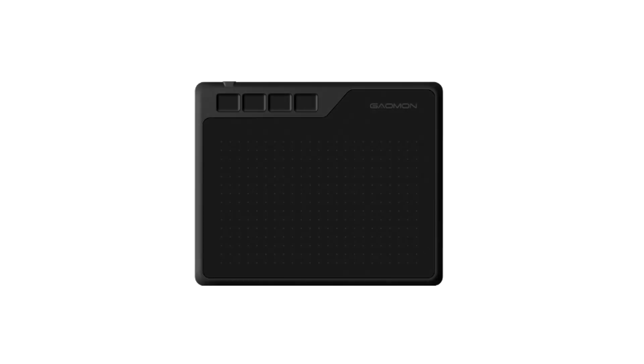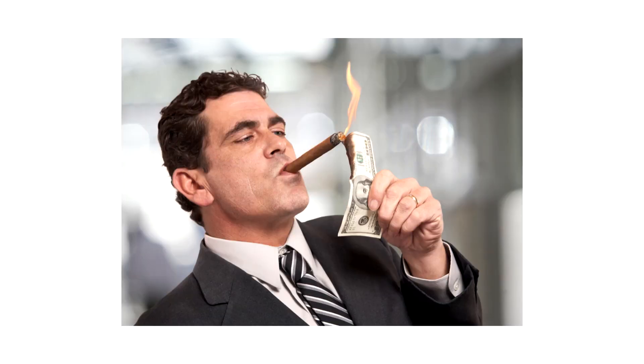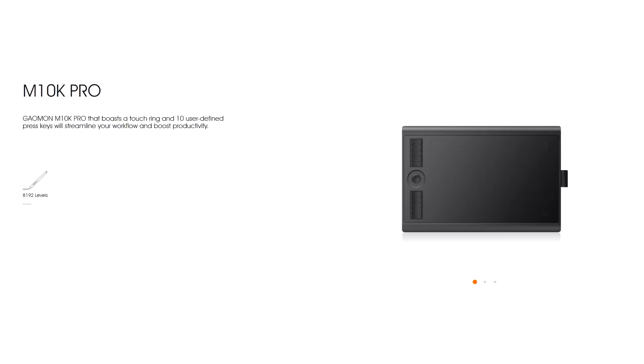Overall, if you own a computer and on a tight budget or just getting into art, this is probably a great tablet for you. If you have a bigger budget, I'd go for a bigger model honestly. Gaomon themselves offer some, like the M10K Pro.